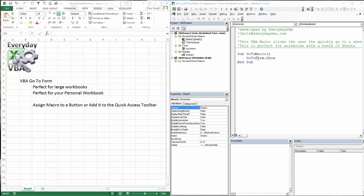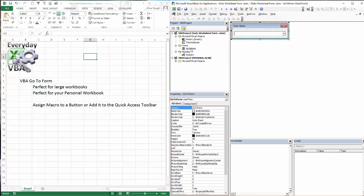So we're going to go ahead and dig right in. First thing we've got is our go-to form. This is just a simple form where you can go to a sheet. I'll show you how it works at the end. Pretty simple, pretty neat though.